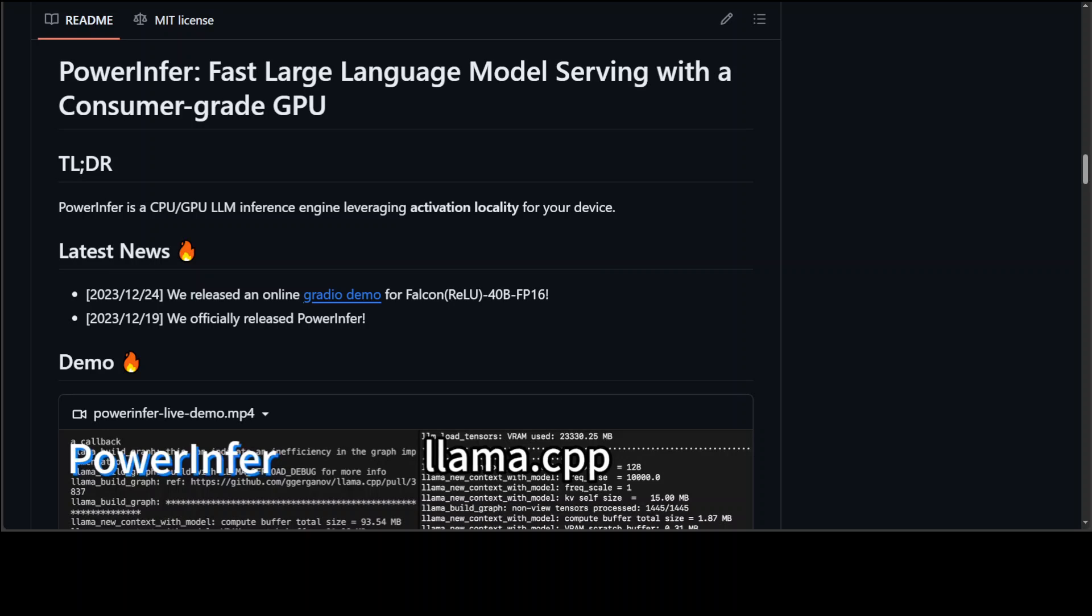In this video I am going to give you an introduction to PowerInfer. PowerInfer is sort of a drop-in replacement for frameworks like llama.cpp but with way more faster performance.